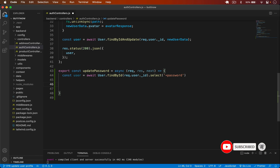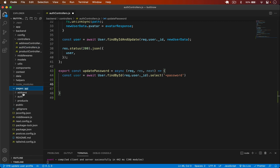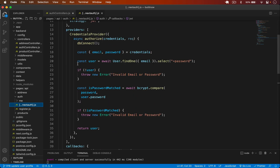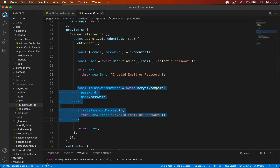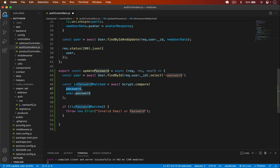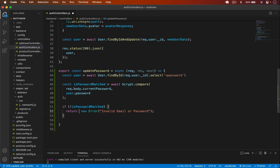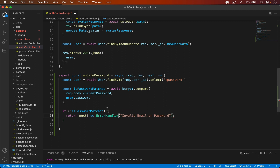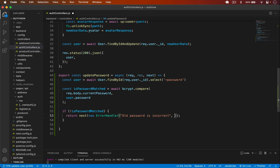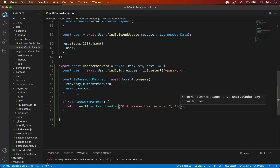We have to check if the previous password is correct. It will receive the current password and the new password. I'll copy the password comparison code and use it here, passing `req.body.currentPassword` and `user.password`. If the password does not match, I will return `next(new ErrorHandler('Old password is incorrect', 400))`.